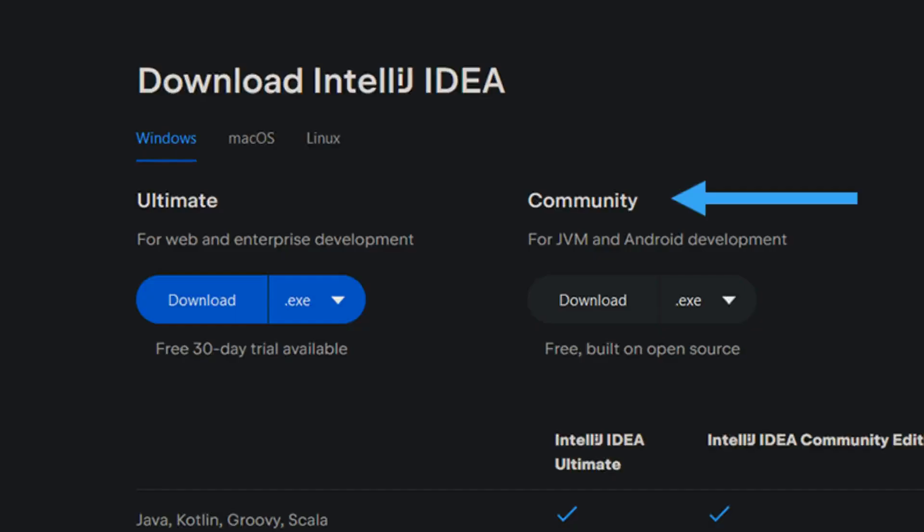On next screen select your OS, Windows, Mac, or Linux, and choose between ultimate, paid, or community edition. After download finishes, run to install as before.